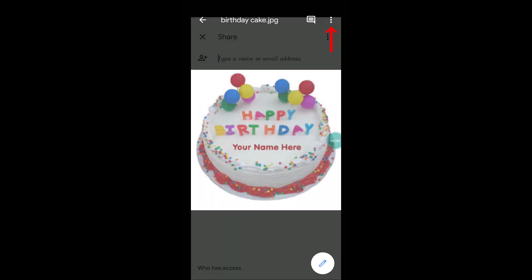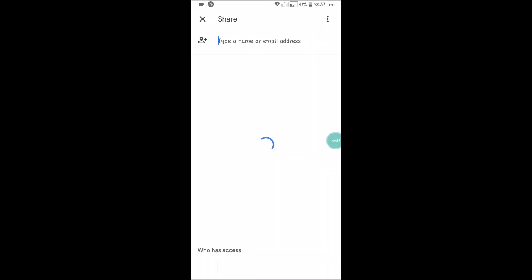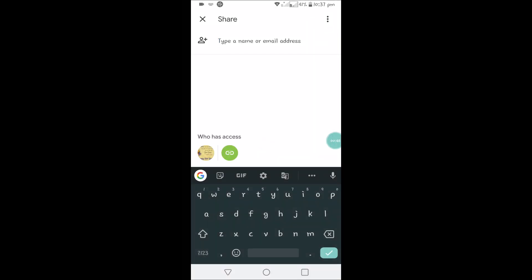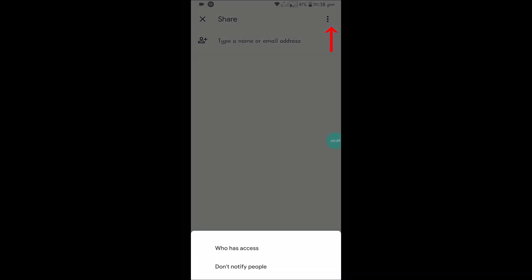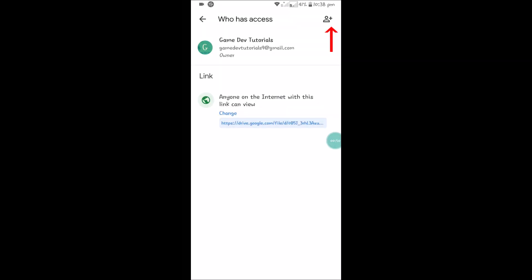You can click Share. Once you click on Share, again click on the three dots and then click on 'Who has access'.